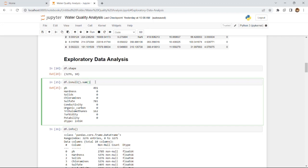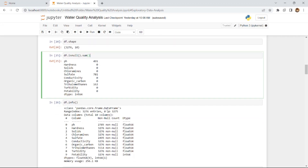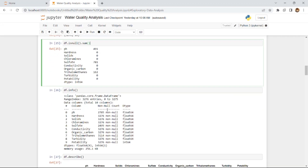I asked the model to identify the exact number of missing values in the dataset. There are 491 missing pH values, 781 missing chloramine values, and 162 missing trihalomethane values — all remaining attributes are fine. These will be eliminated in the coming parts of the project. For now, we get to know the dataset deeply.